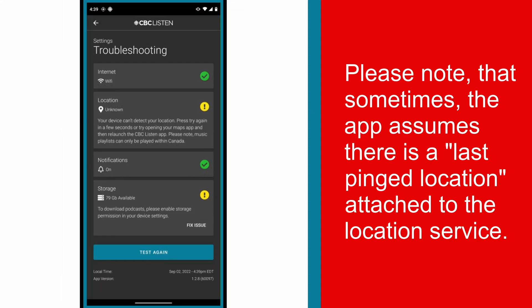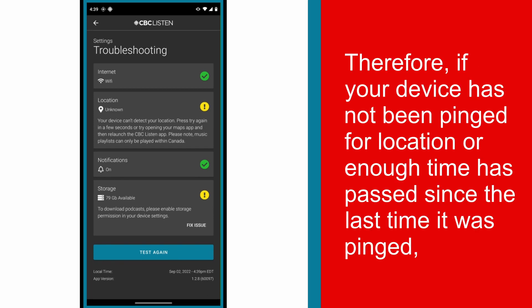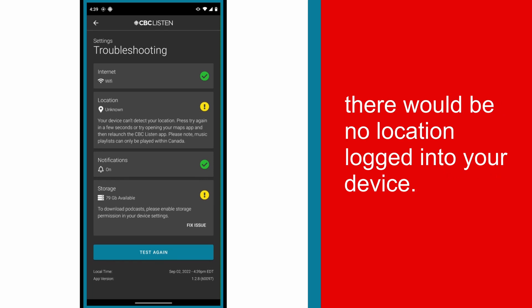Please note that sometimes the app assumes there is a last pinged location attached to the location service. Therefore, if your device has not been pinged for location or enough time has passed since the last time it was pinged, there would be no location logged into your device.